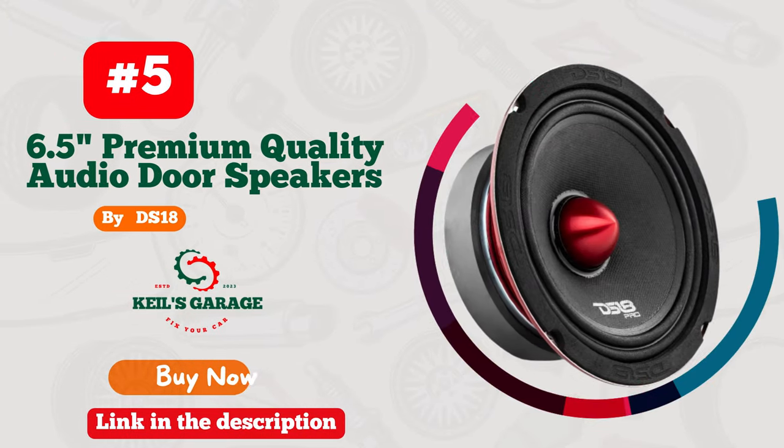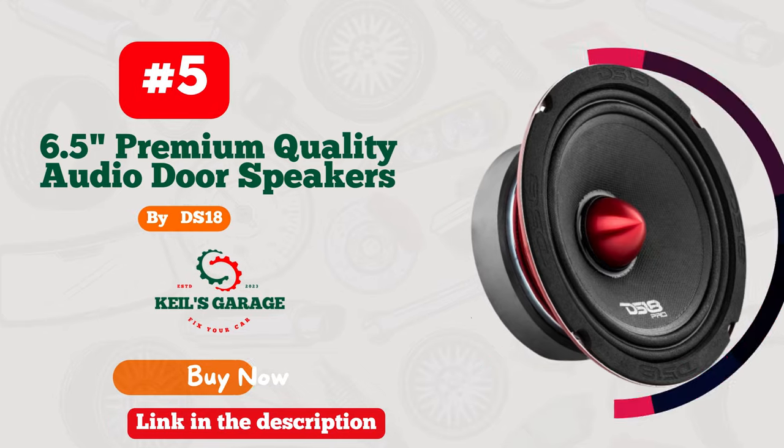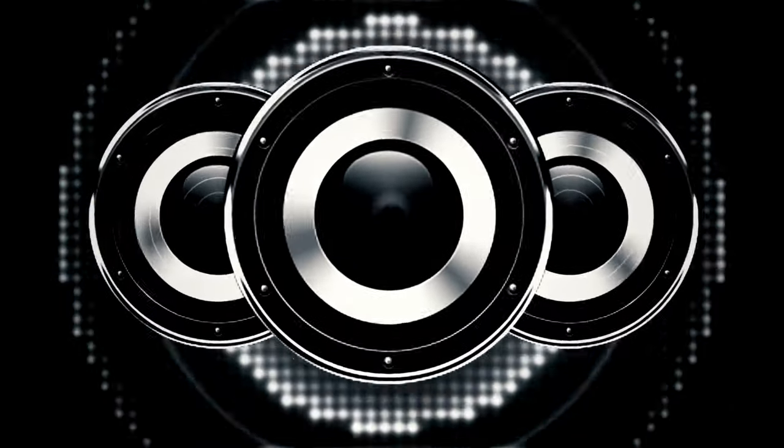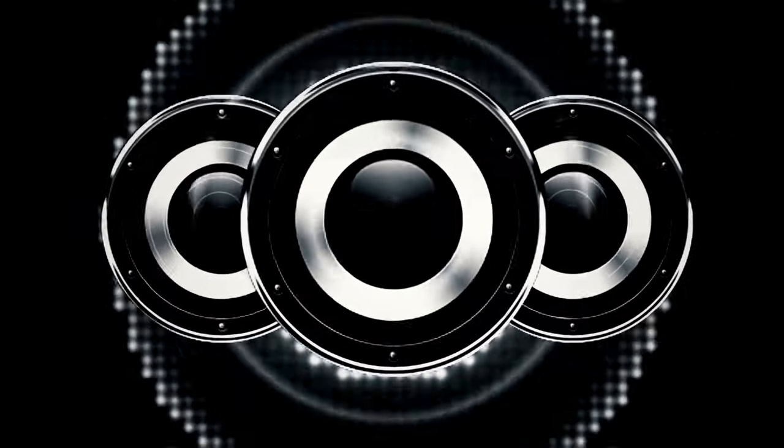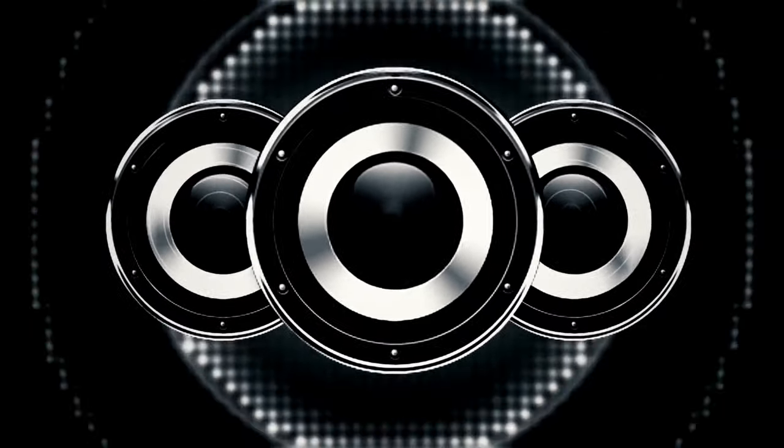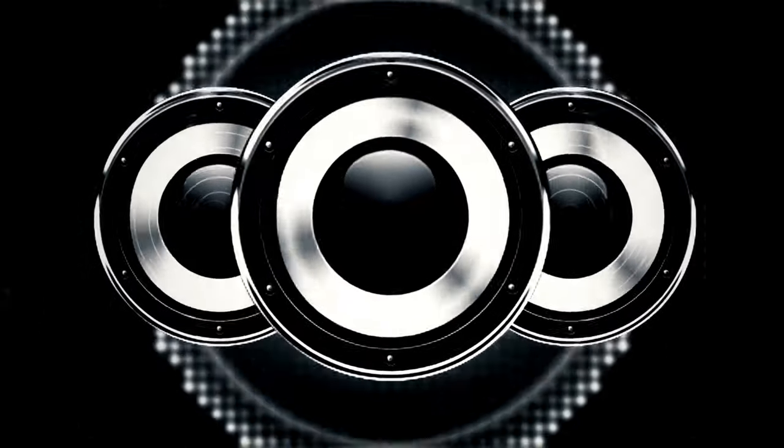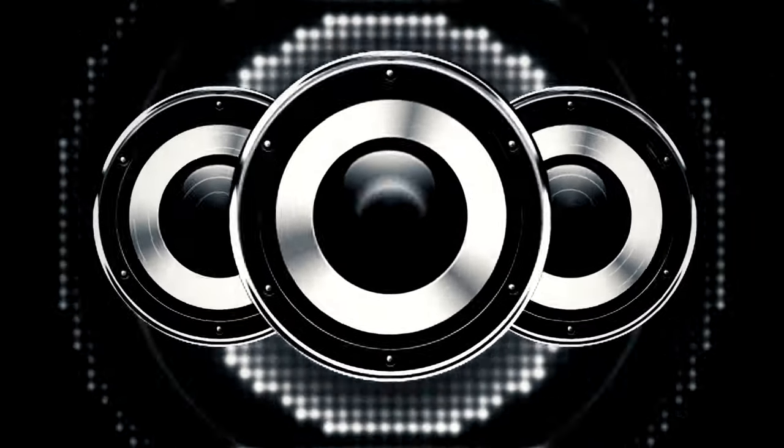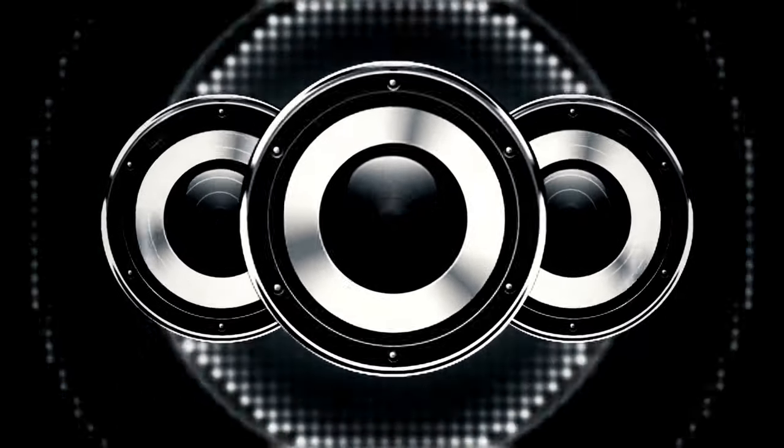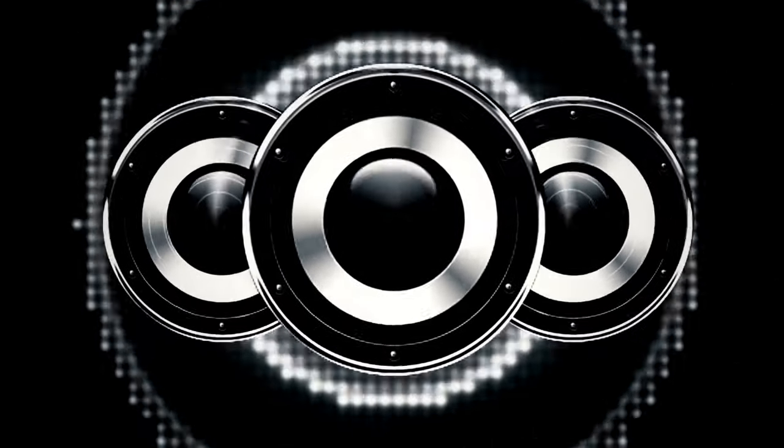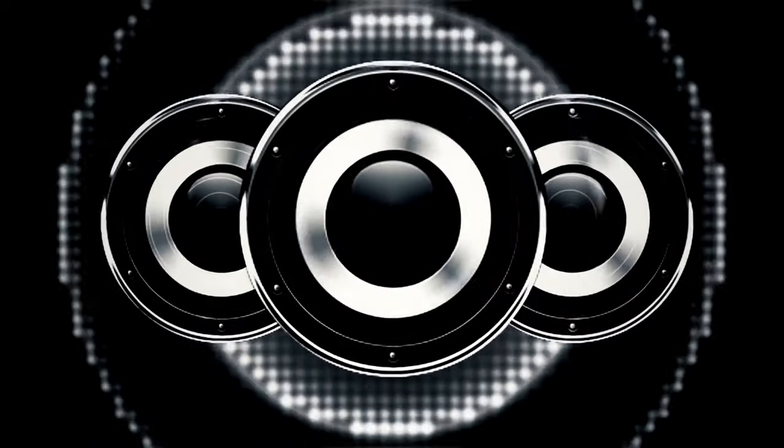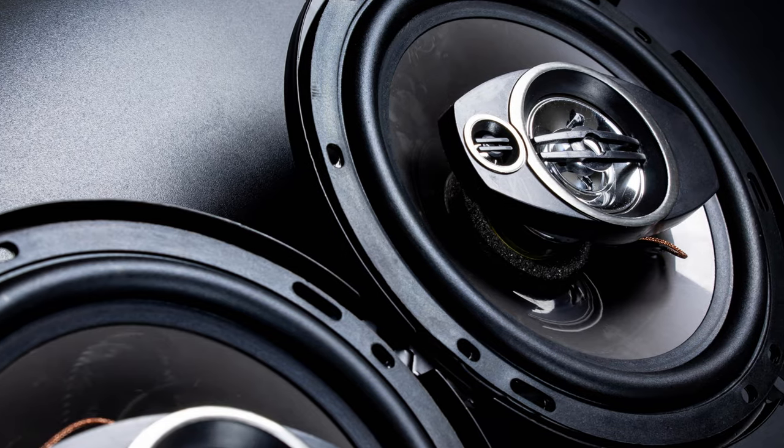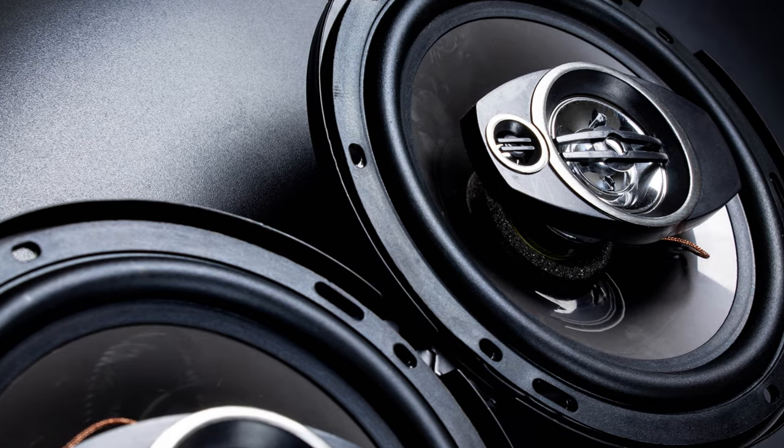Number 5. Introducing DS18's Pro X 6.4 BM, unleash the power of sound. Elevate your car audio experience with the ultimate 6.5-inch speaker Marvel. DS18's red aluminum bullet design isn't just eye candy, it's a powerhouse.